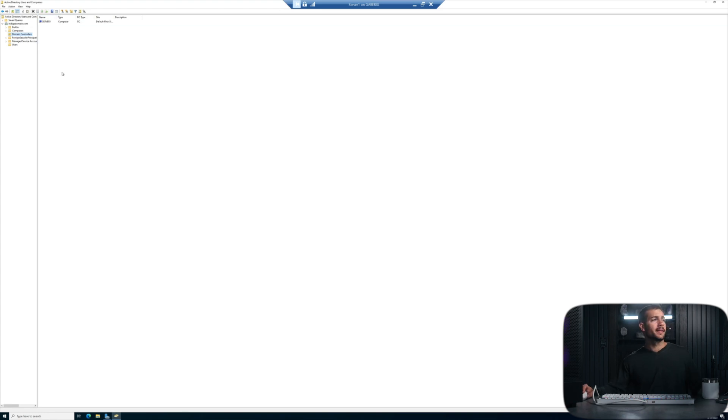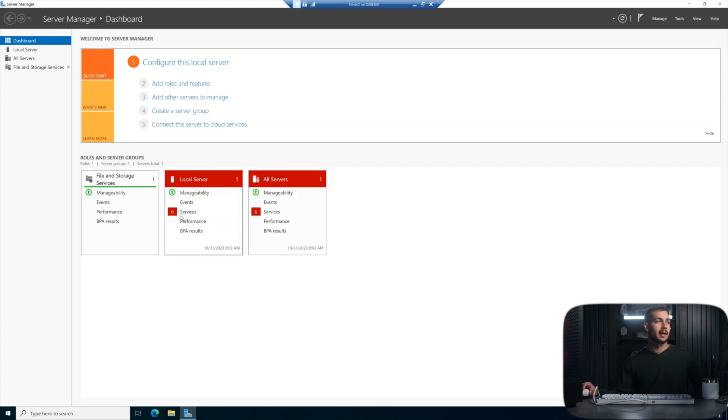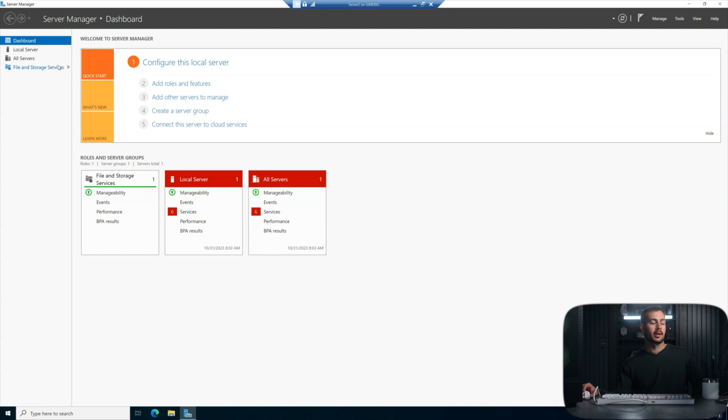At this point, I'm going to switch over to Server 2, and we're signed in here as a local administrator. So our steps are going to be applying an IP address, changing the computer name, and then joining the domain. And all of this can be done from Server Manager.